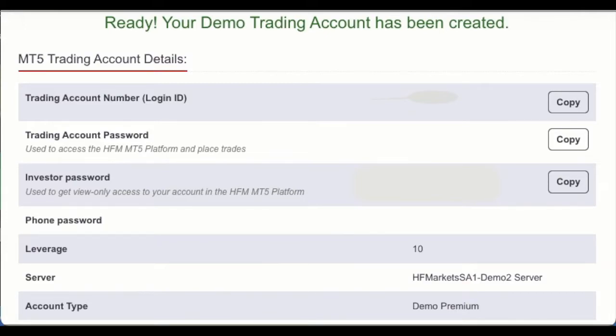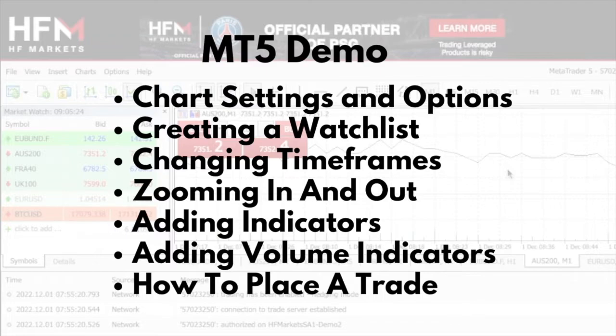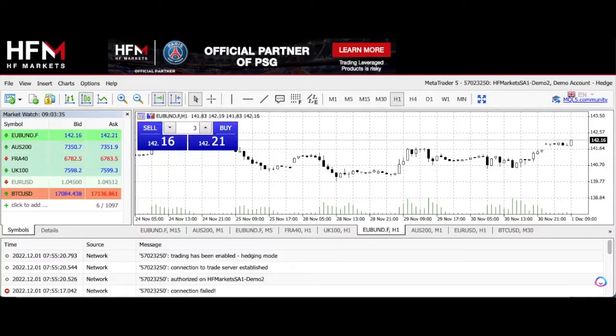Today I'm going to run through how to change your chart options and settings, how to add instruments to your watchlist, how to change timeframes and zoom in and out on your charts, how to add indicators to your charts, how to add volume indicators to your charts, and then how to enter a trade.